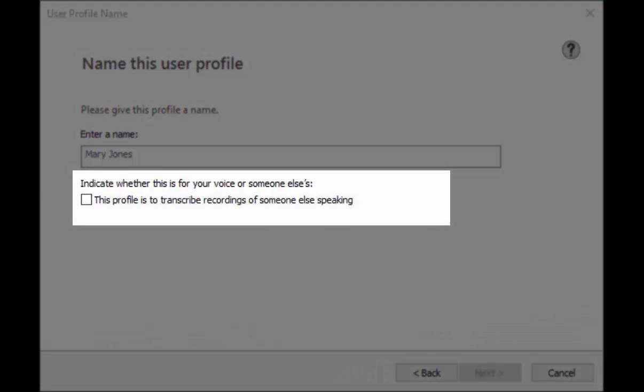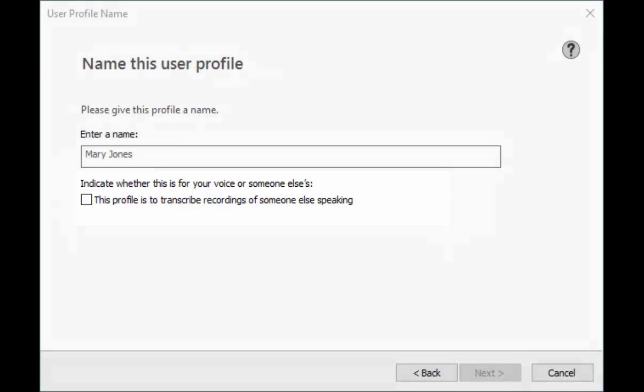If you are transcribing someone else's voice be sure to indicate it by checking the box next to 'this profile is to transcribe recordings of someone else speaking.'